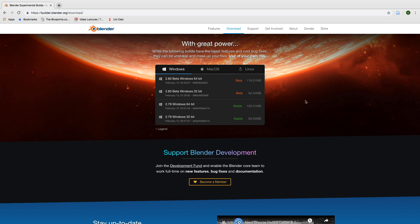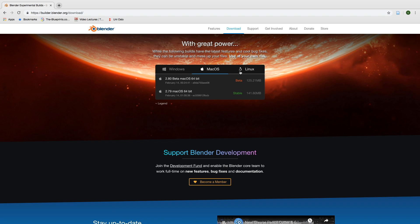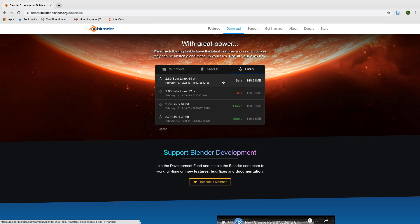Before we begin the tutorial, make sure to download the latest version of Blender 2.8. The link is in the description.